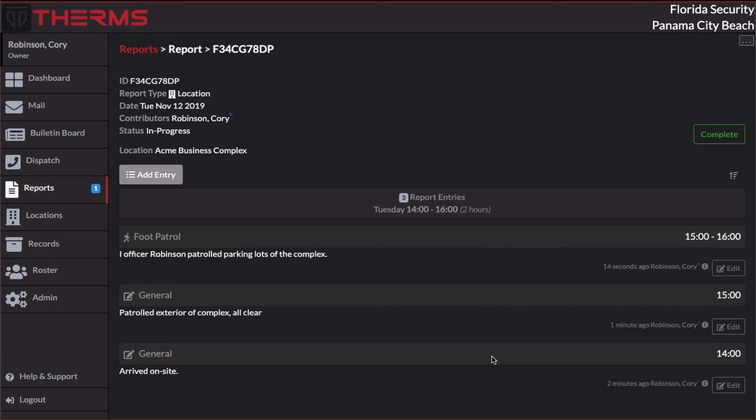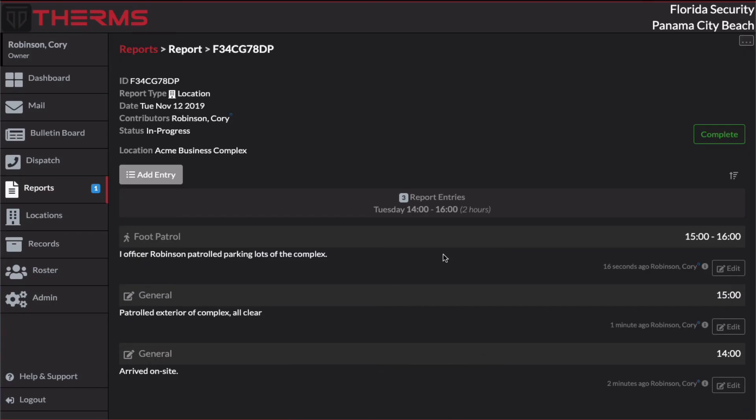So I'll skip that for now. I'm going to save this report entry. And now I have an entry for 1500 to 1600. And that's titled Foot Patrol. So that's the end of my shift as a security officer working this Acme Business Complex. What I'm going to do now is I'm going to click Complete.